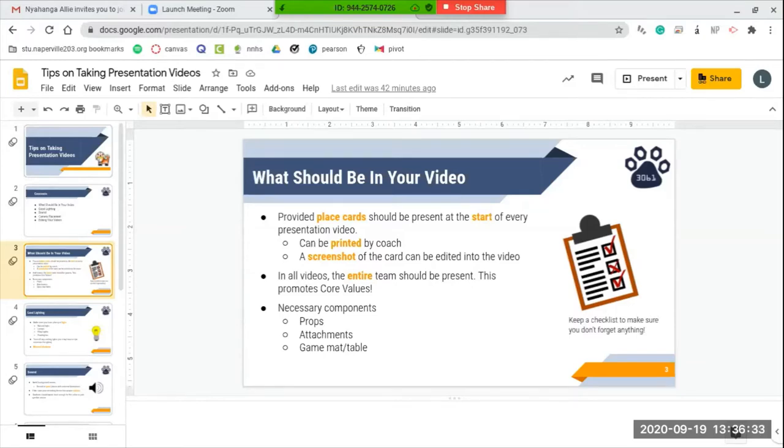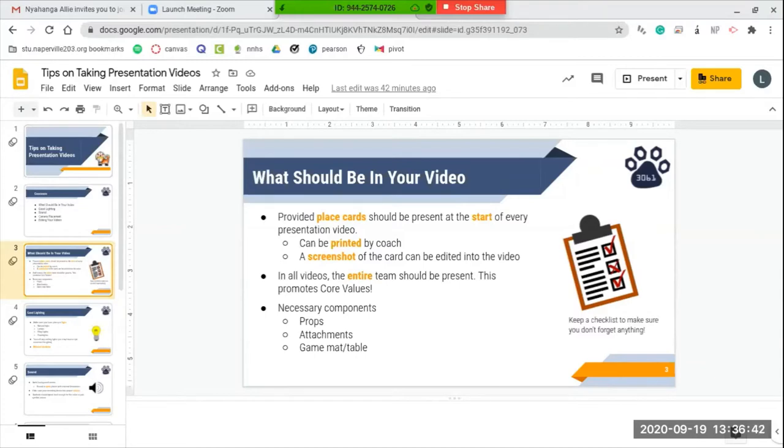For example, if you're doing a project video, make sure that you have all your props, posters, etc. And if you're doing a robot design video or a robot game video, make sure you have your attachments, your robot, and the game mat or table that you are displaying your robot on.